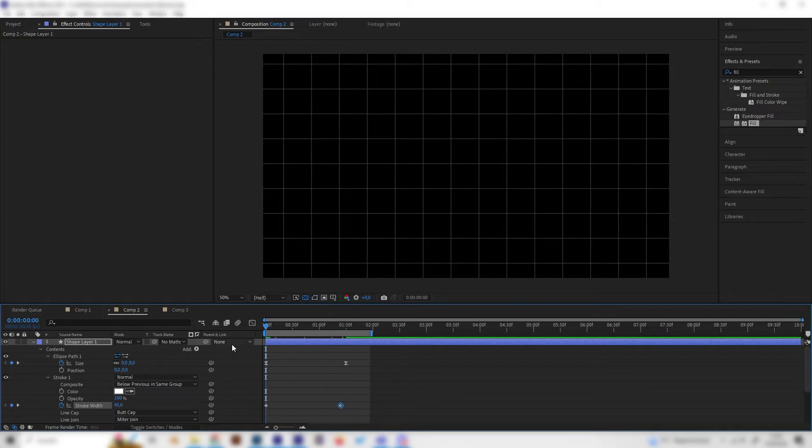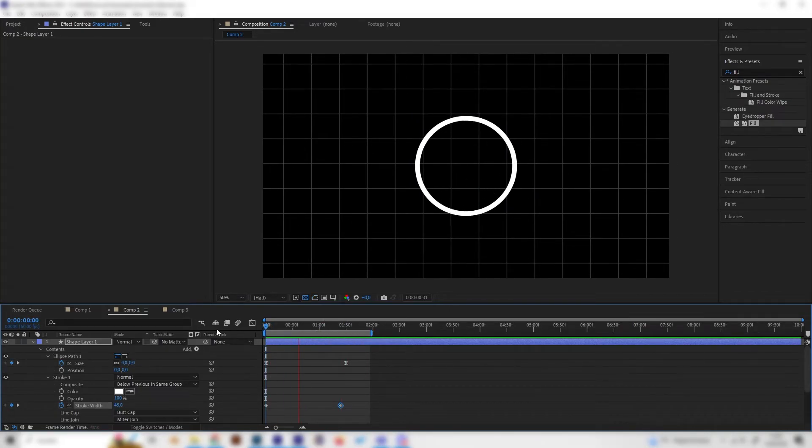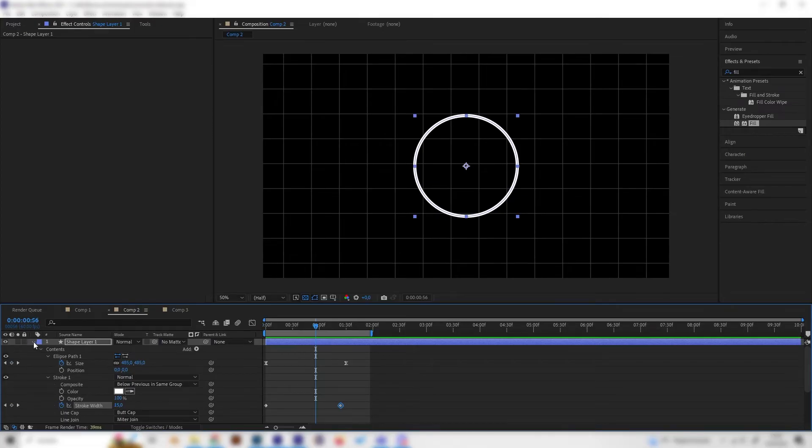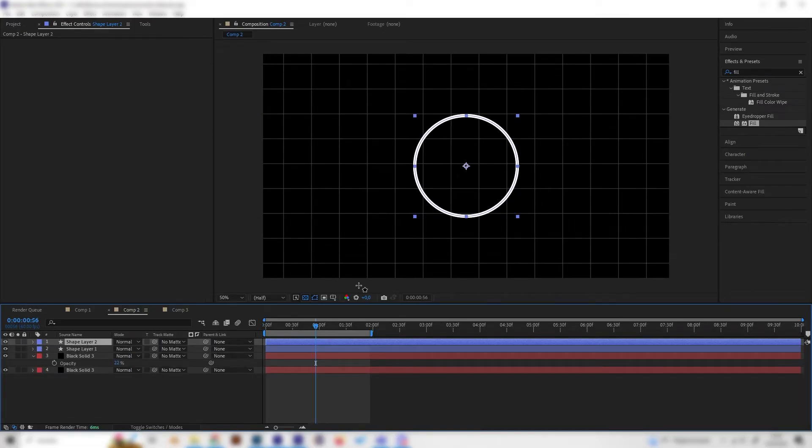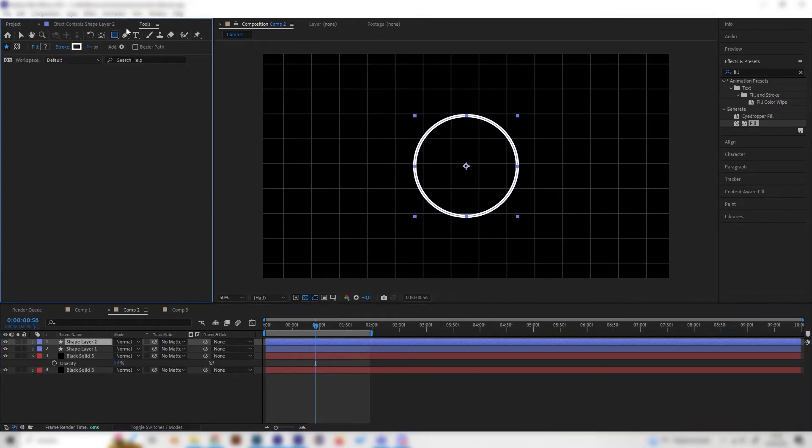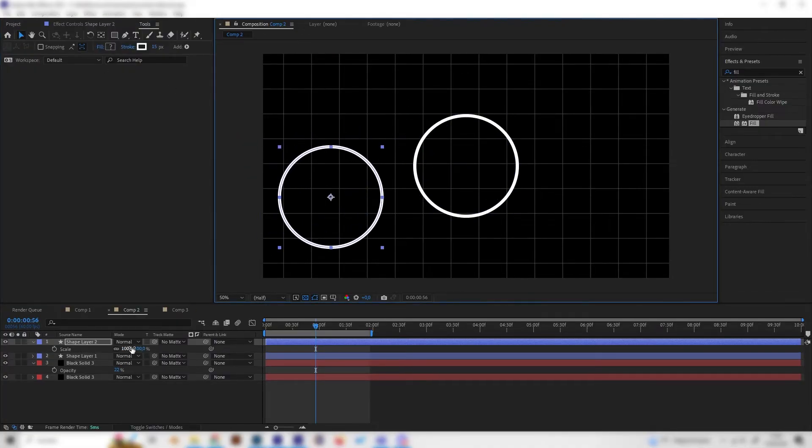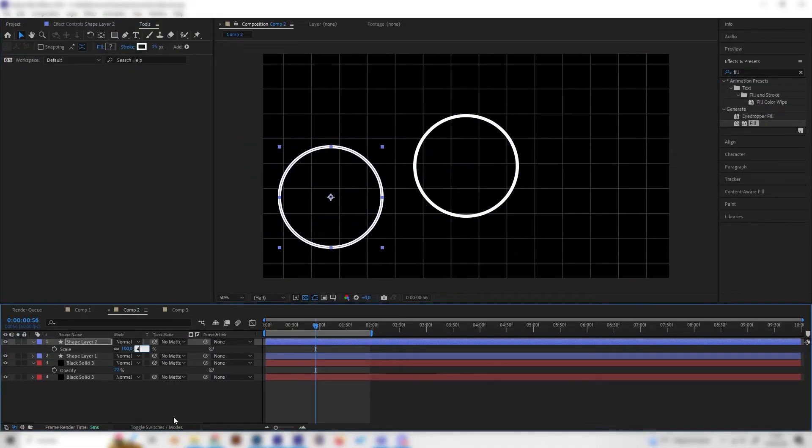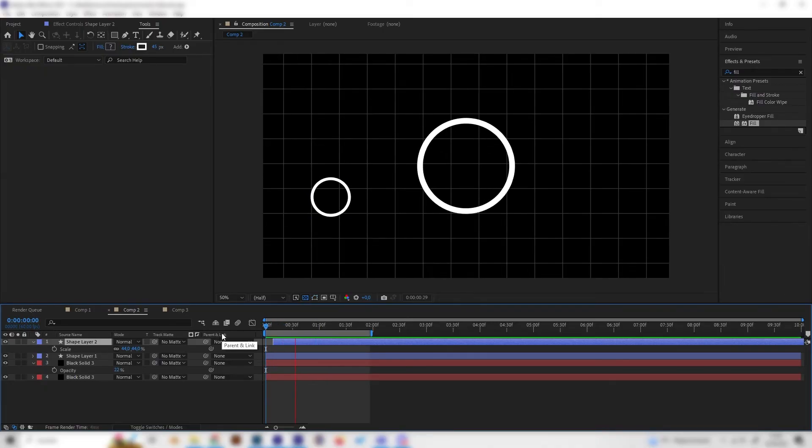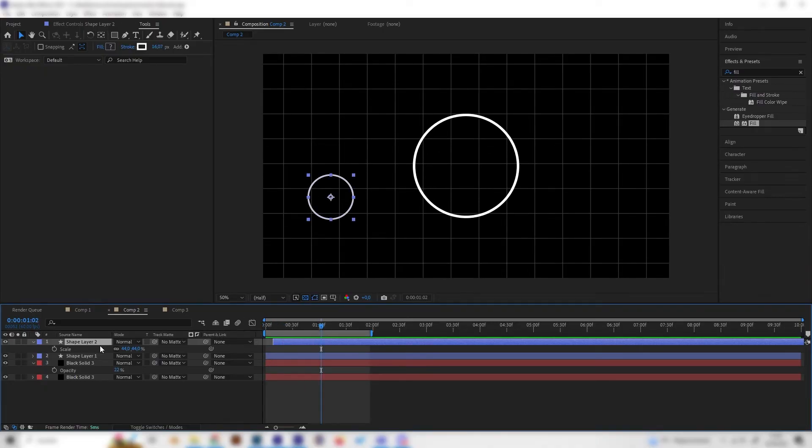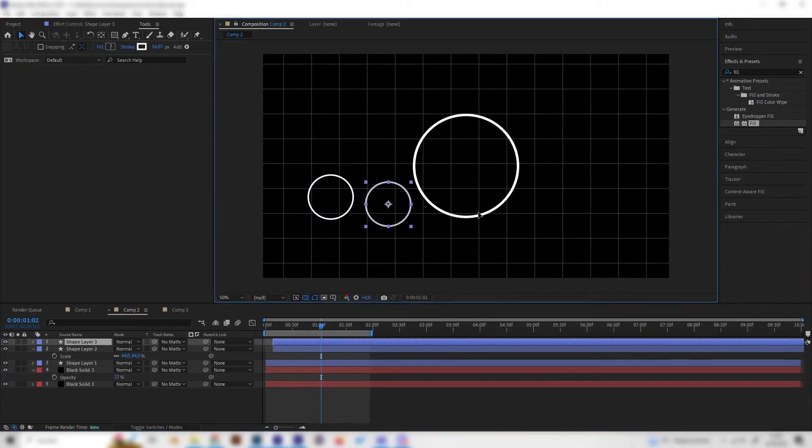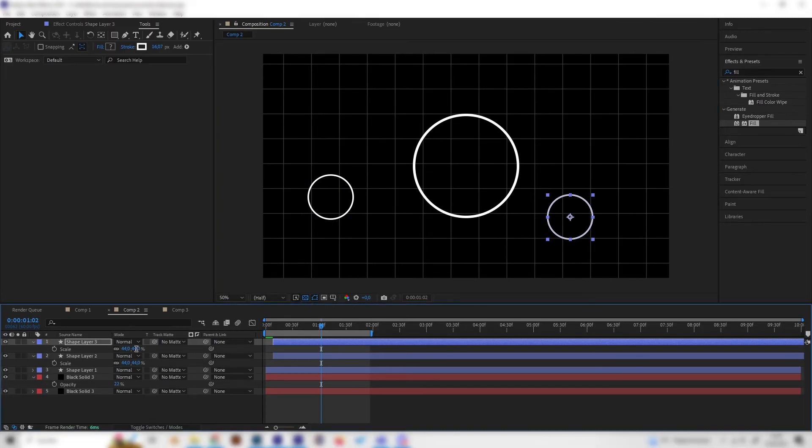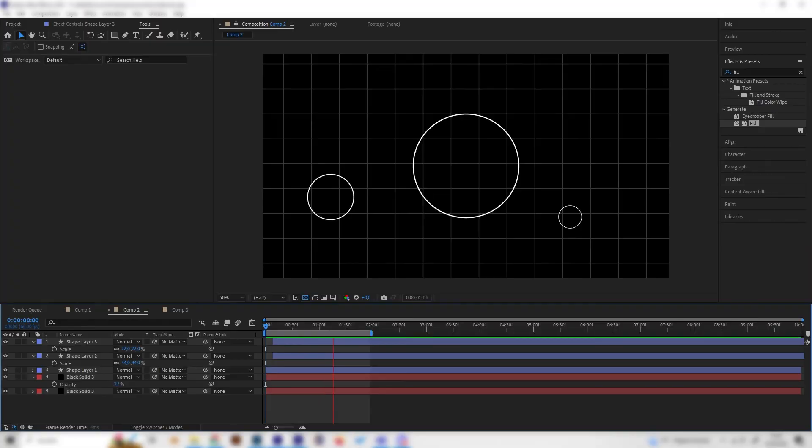That's it! Now you can duplicate these and move them around, play with the size and when the animation starts in the timeline. You'll get some really nice circle burst effects. That's it!